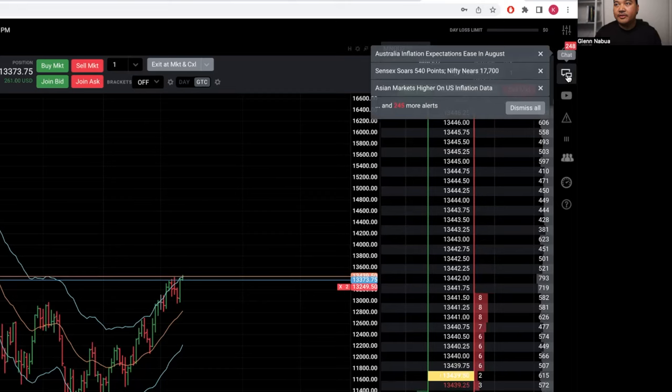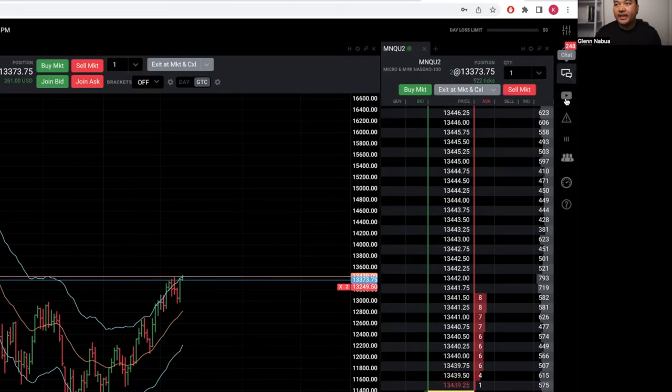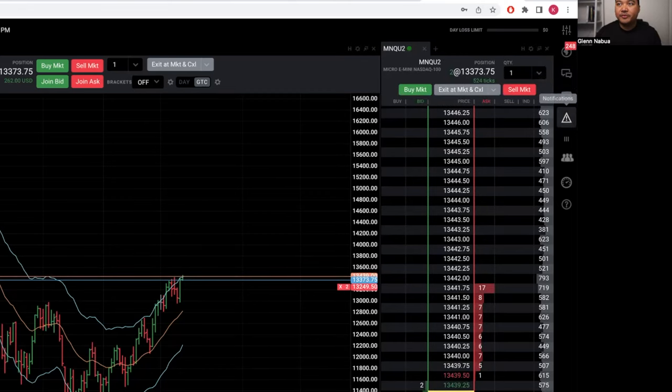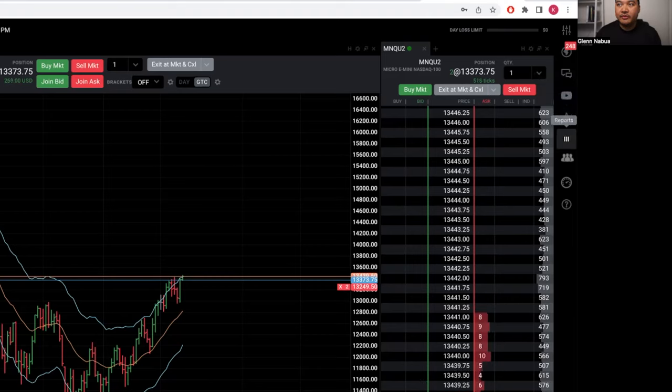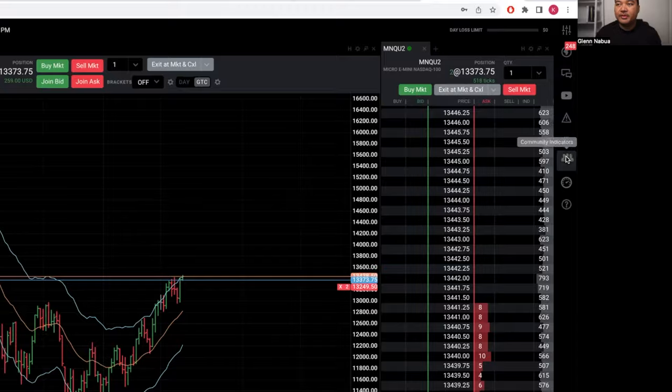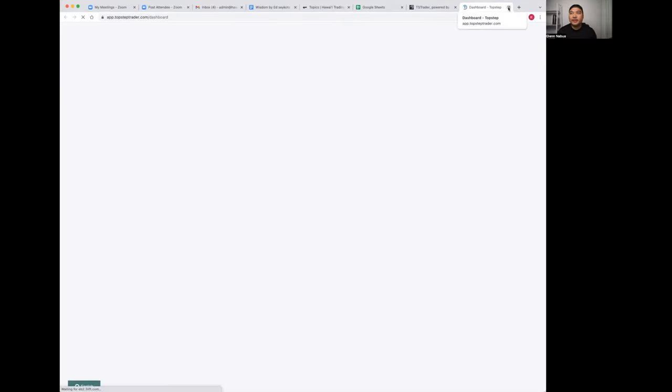At the top right here you have your application settings, news announcements, chat, tutorial videos to get familiar with the platform, notifications on your account, reports, trade reports—meaning your statements and whatnot. The trade report will be your dashboard.